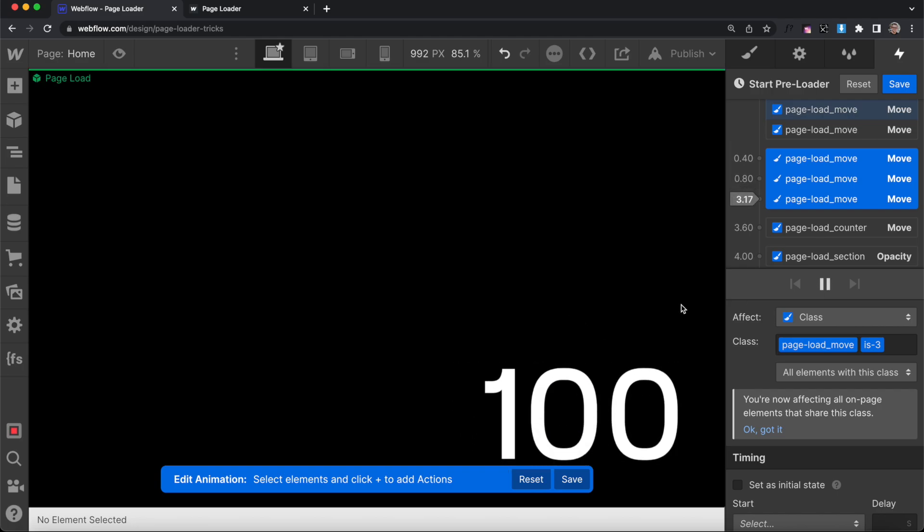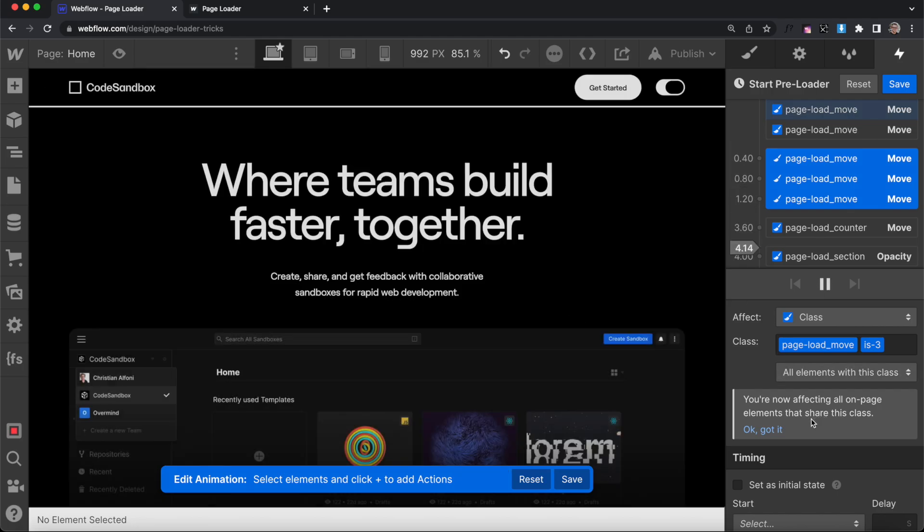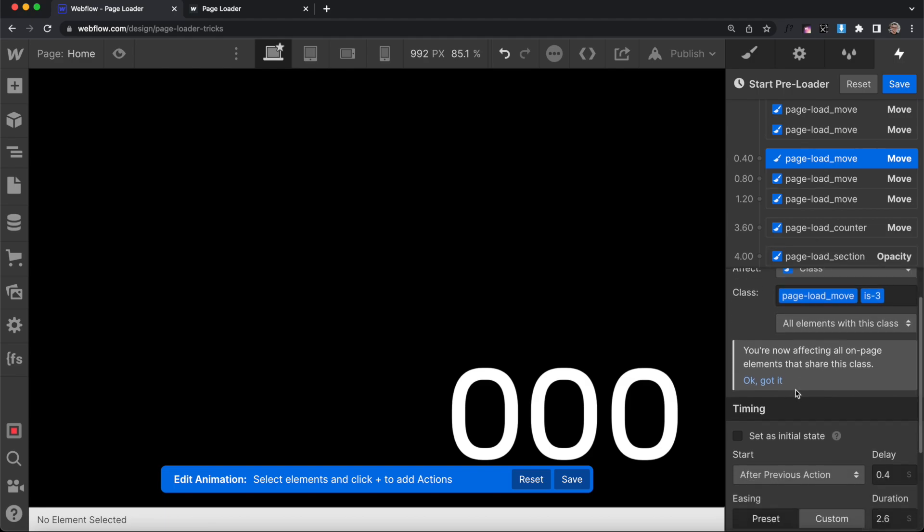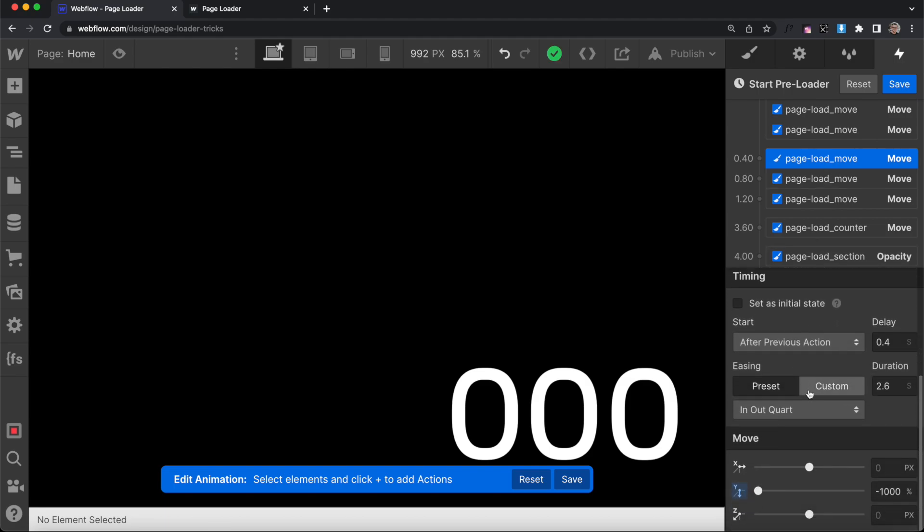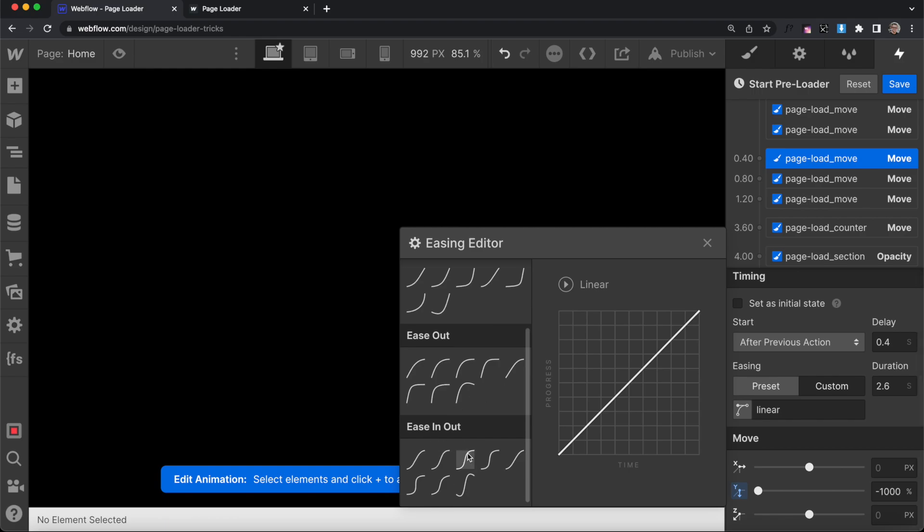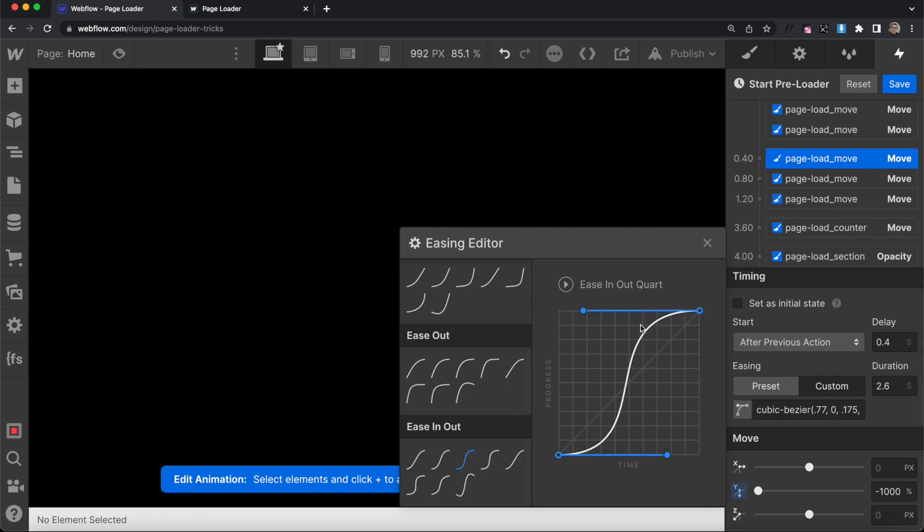But they have equal ease on both the start and the end. We could do something a little more custom, though, by selecting a custom easing. And here, if we use the starting point of this in-out quart, you'll notice equal easing on both start and end.